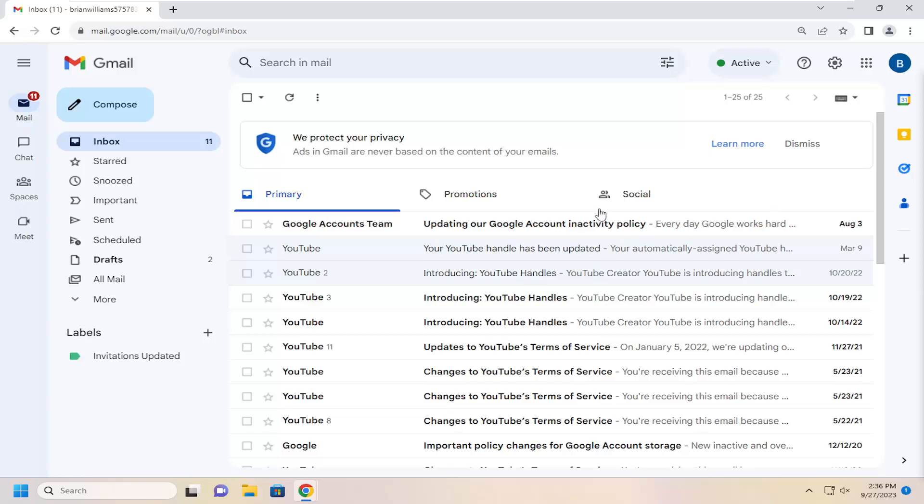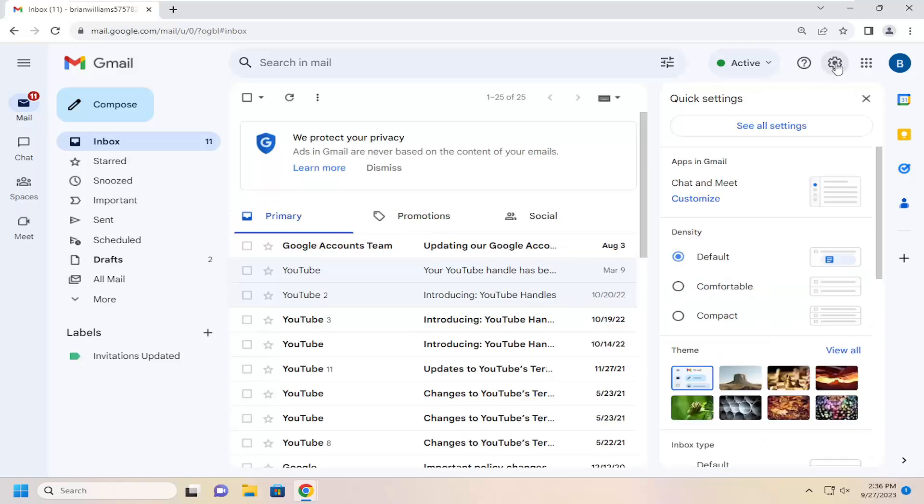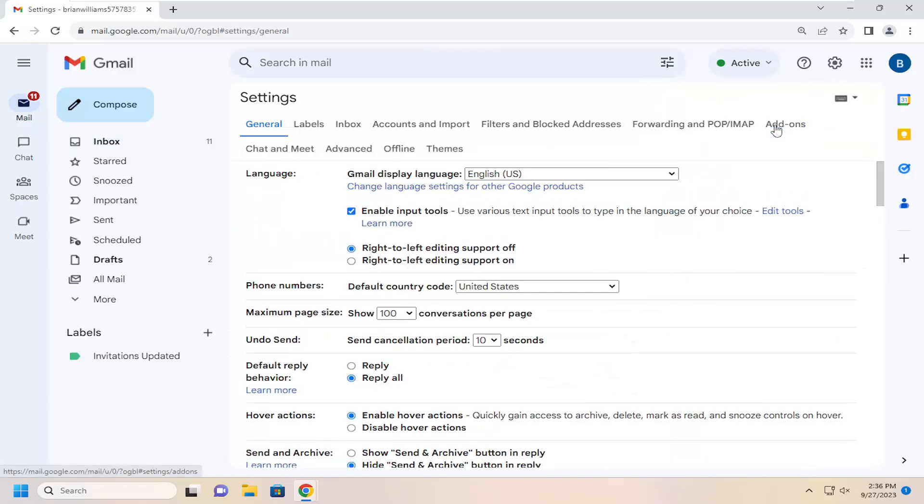All you have to do is open up Gmail and then select the gear icon up at the top right. Just go ahead and left click on that, and then select see all settings.